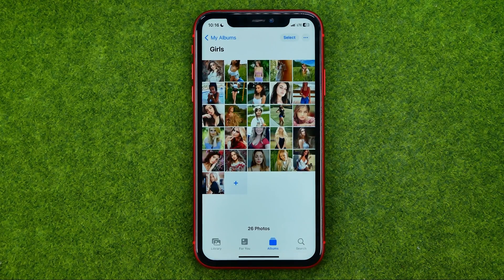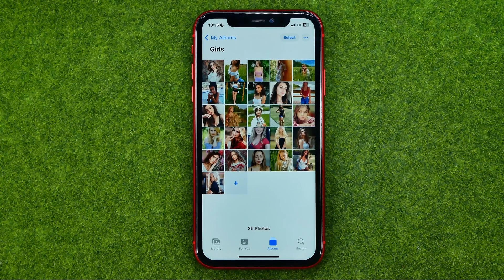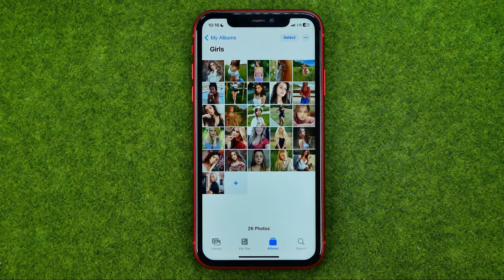And that's how you can easily share your photo album via email. If this video helped you out, don't forget to hit the like button.